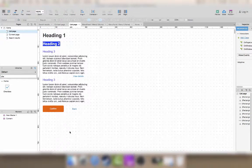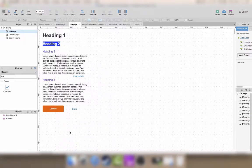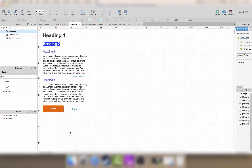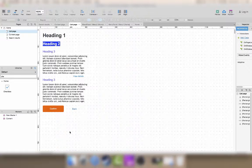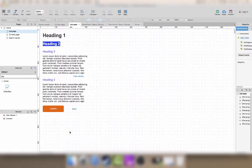Welcome to this Axure tutorial. Today we're going to look at how to display dynamic content within an Axure prototype.